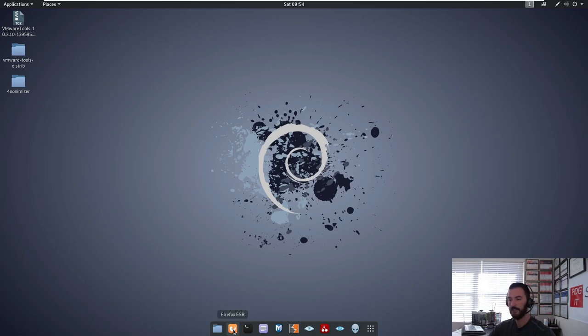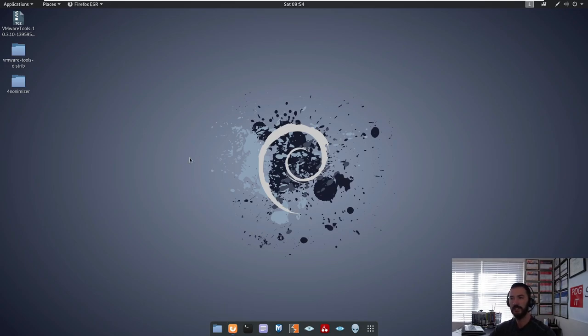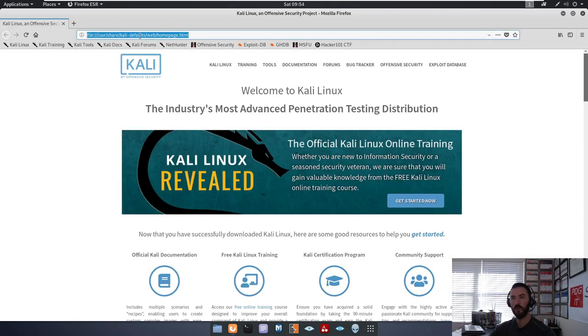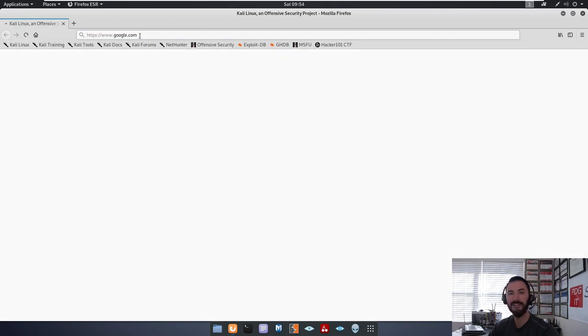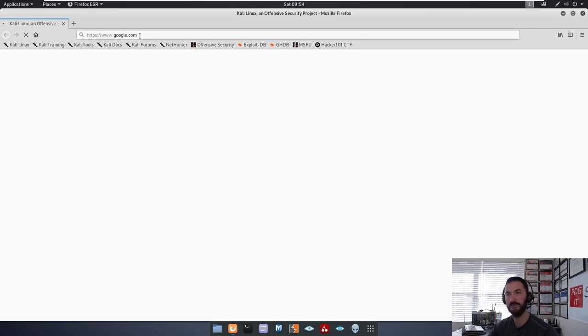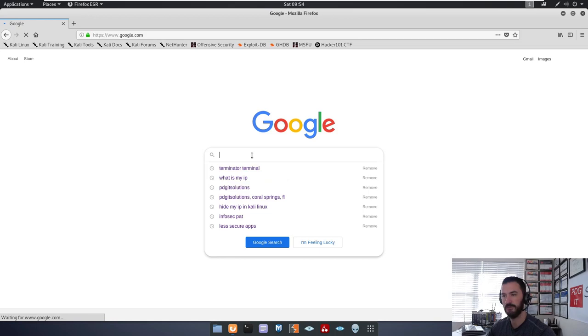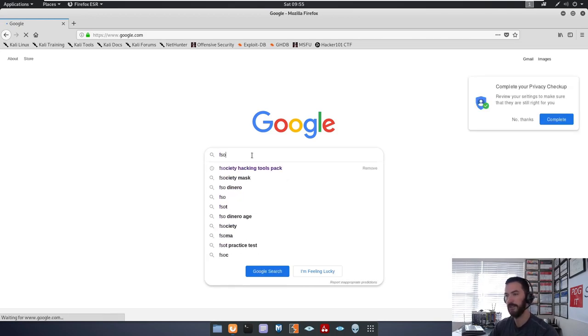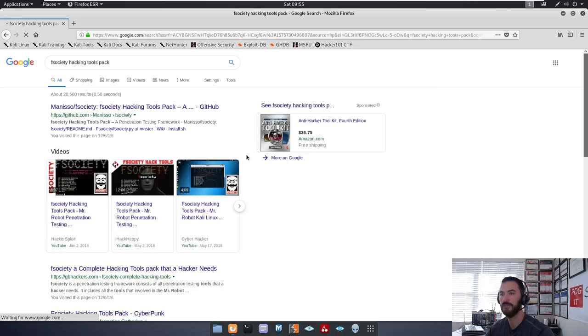So let's go ahead and open up my Firefox. Just a little warning, today my internet has been running a little slow, so hopefully we can get through this video fairly quickly. As you can see, I'm just going to google.com. I think my ISP in this area is having some trouble. So let's go to FSociety, hacking tool pack.